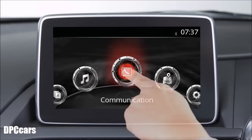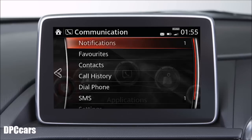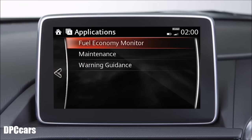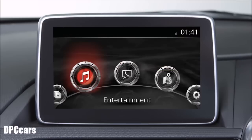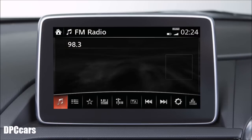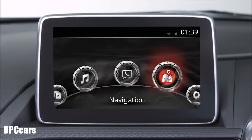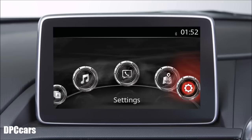While using the touch screen, you can touch, tap, slide or swipe but you cannot pinch. Touch one of the five icons and the display will go to that item. The first icon is for applications such as fuel economy monitor, maintenance and warning guidance. The second icon takes you to the entertainment options and the third icon sends you to the communication menu. The fourth icon starts the navigation system menu if fitted and the fifth icon takes you to the settings menu.